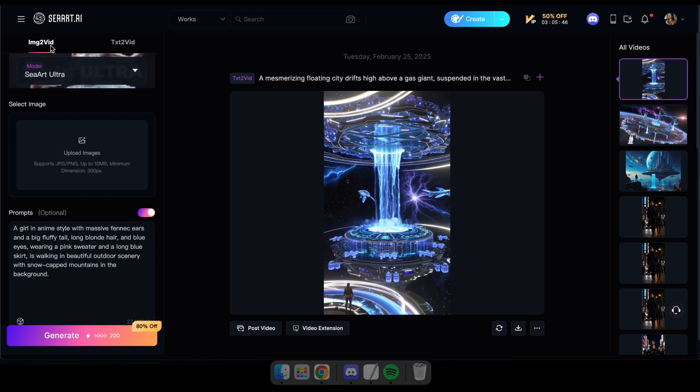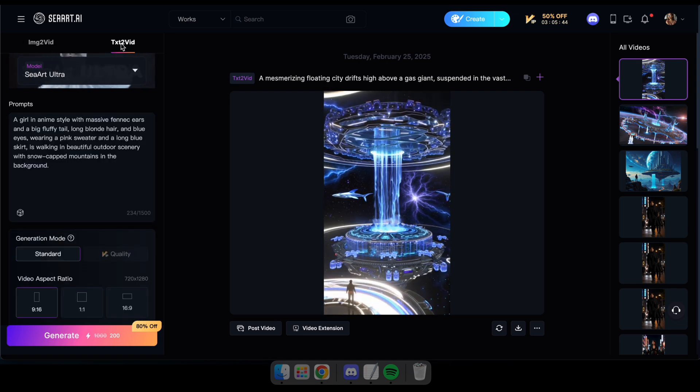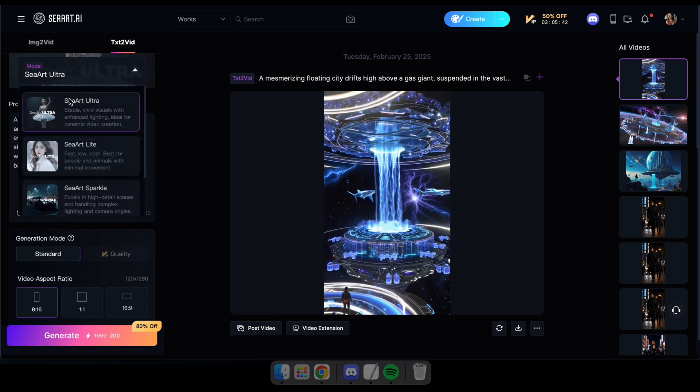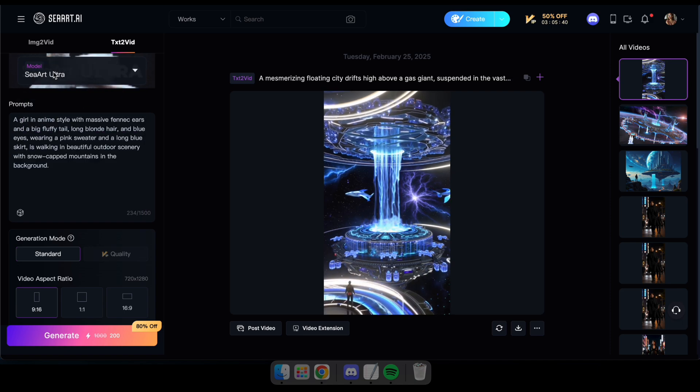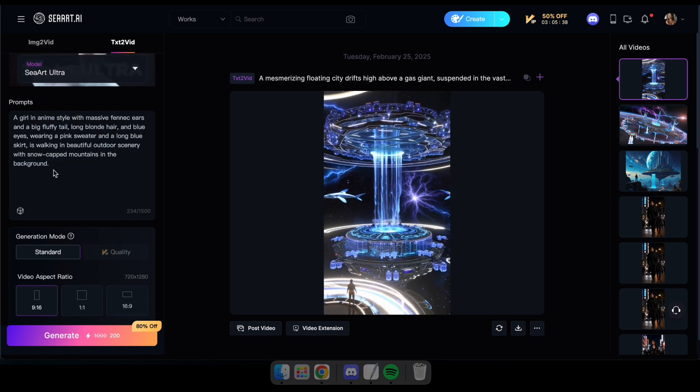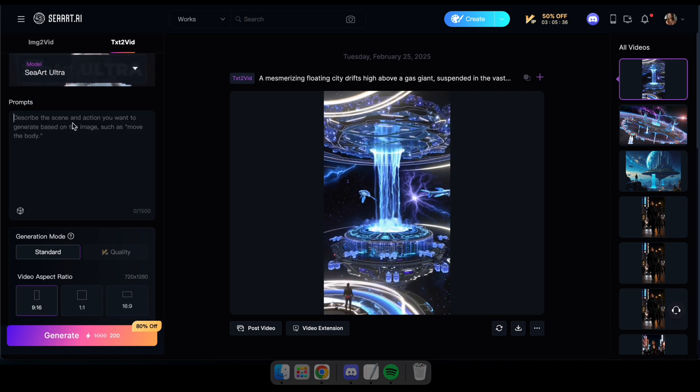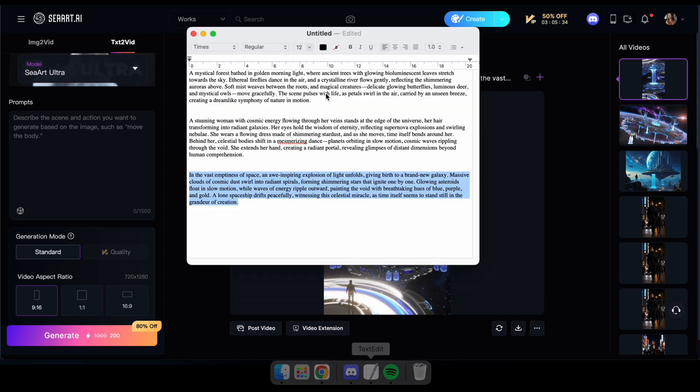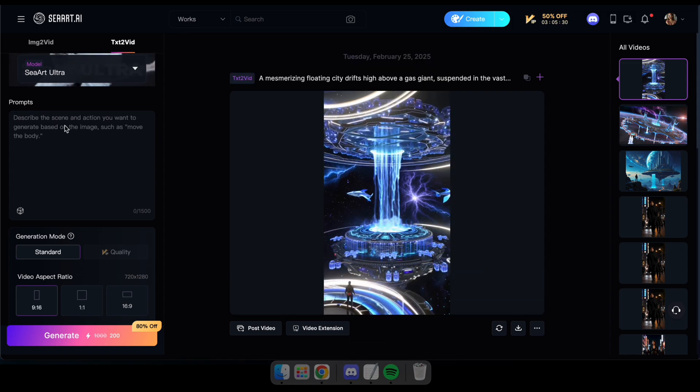Okay, first navigate to the SeaArt video generator using the link in the description. Then go to the text to video tab and make sure to select the SeaArt Ultra model. I got great results when creating AI short videos using this model. However, if you'd like to experiment, you can choose any other model that suits your preference.